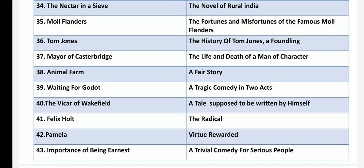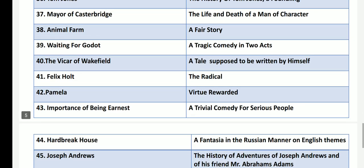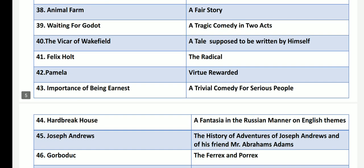Waiting for Godot by Samuel Beckett is subtitled A Tragicomedy in Two Acts. The Vicar of Wakefield by Oliver Goldsmith has the subtitle A Tale Supposed to be Written by Himself. Felix Holt by George Eliot has the subtitle The Radical.